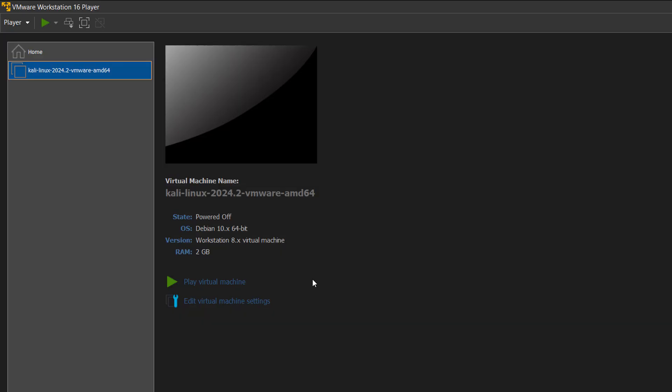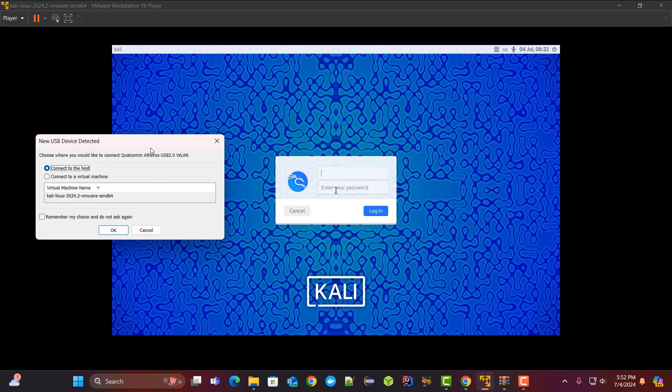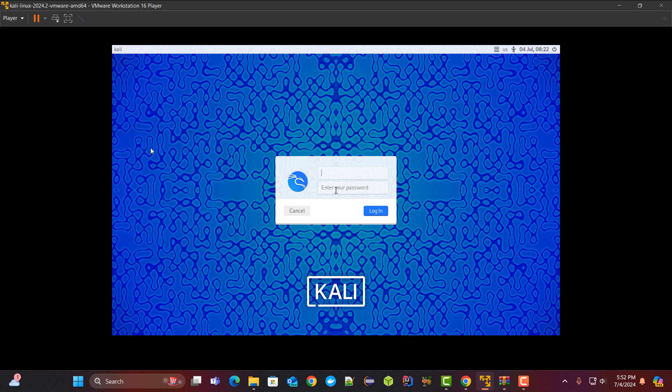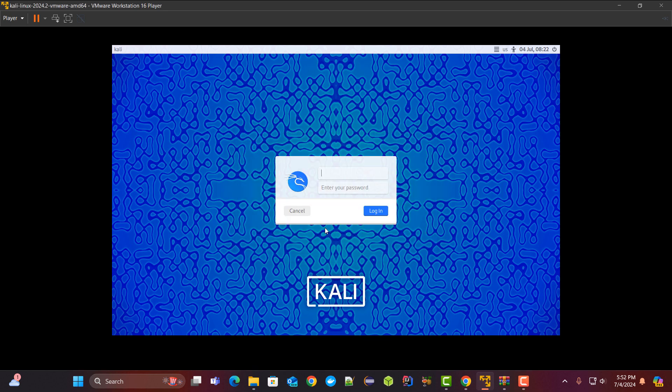Once you do that you need to click on play virtual machine. Now as you can see it is asking me to enter the password. I have just connected my TP-Link device to my PC. VMware is asking me whether you want to connect that TP-Link Wi-Fi with the host OS or with the Kali Linux VMware. Let me connect it with the virtual machine. I have clicked on OK.